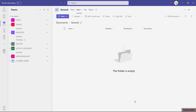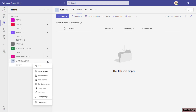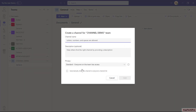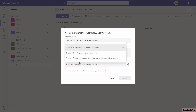We are on the Teams application installed on this PC. Here you can see a team with the name 'Channel Demo.' If I click on the three dots, we get an option of 'Add Channel.' When you click on Add Channel, you can see the three types of channels listed: Standard, Private, and Shared.